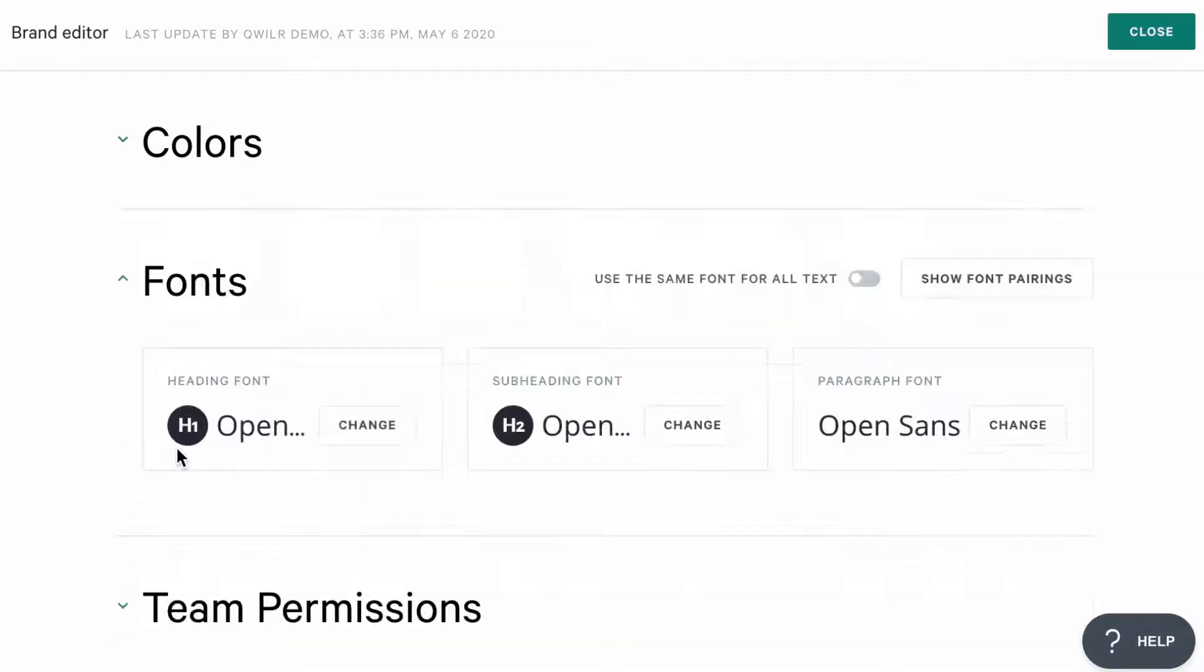As for fonts, you can add a different font for your headings, subheadings, and regular text.